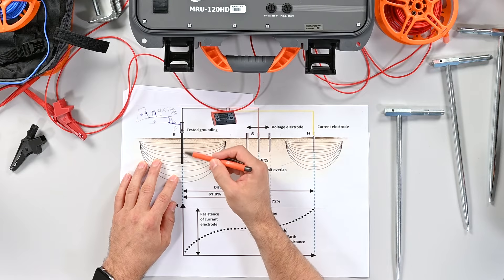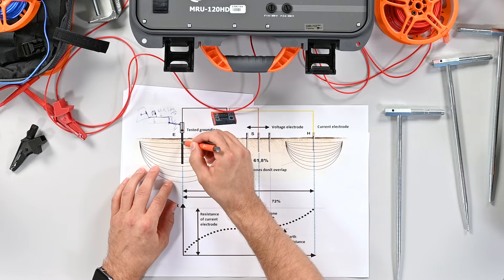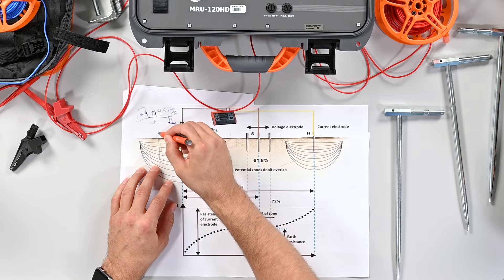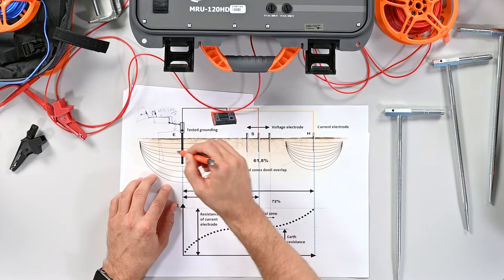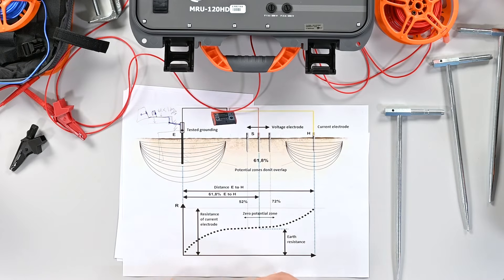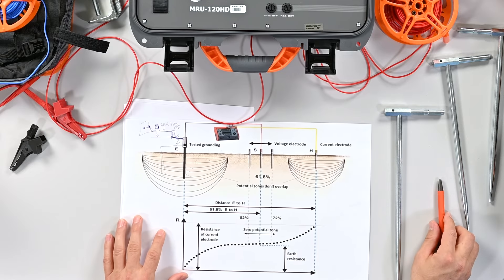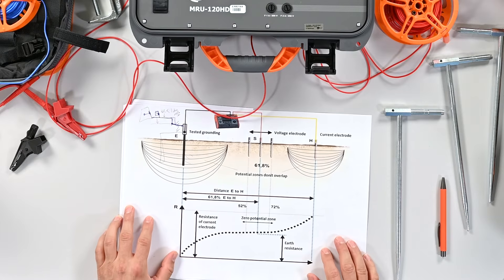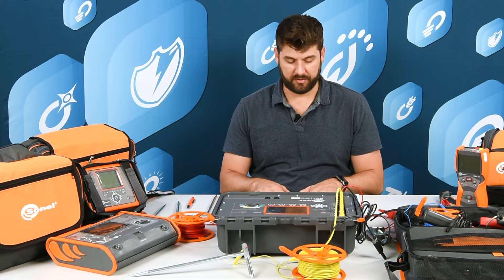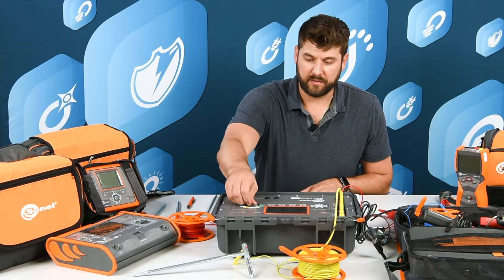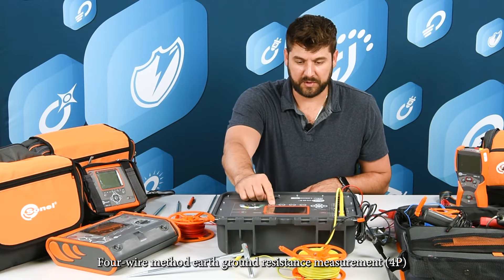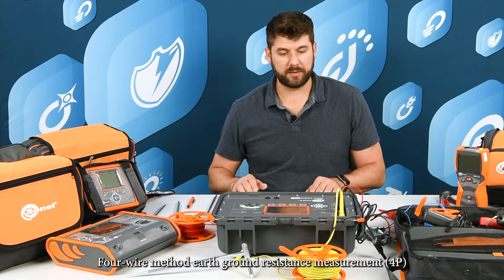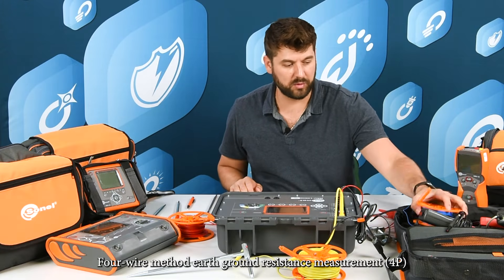A lot of times these grounding electrodes, there's also another one over here and they're tied together, or they could be tied together underground. There's a lot that can go on there, but this is your three-point fall of potential method.